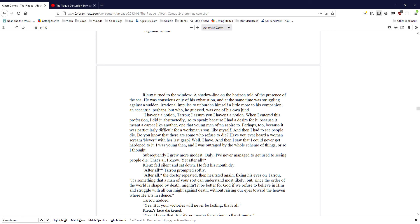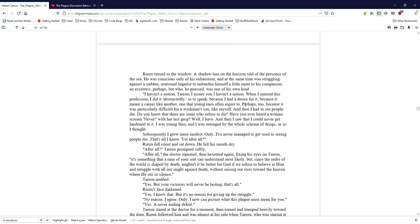After all? Taru prompted softly. After all, the doctor repeated, then hesitated again, fixing his eyes on Taru. It's something that a man of your sort can understand most likely, but since the order of the world is shaped by death, mightn't it be better for God if we refuse to believe in him and struggle with all our might against death, without raising our eyes toward the heaven where he sits in silence? Taru nodded.